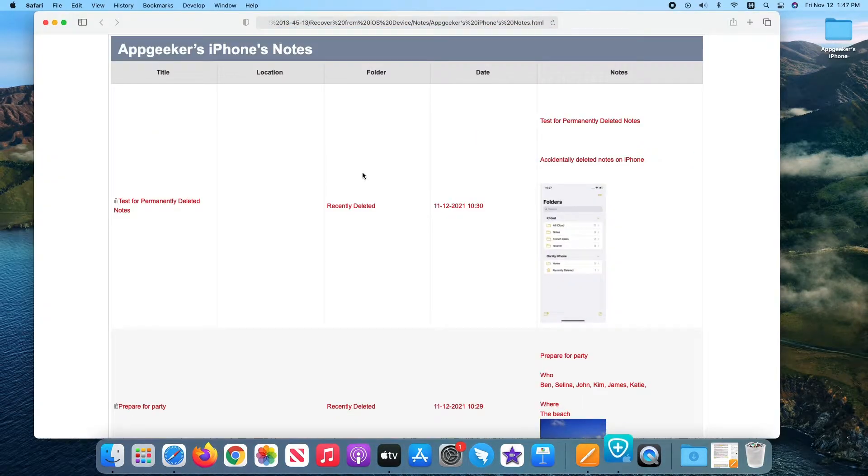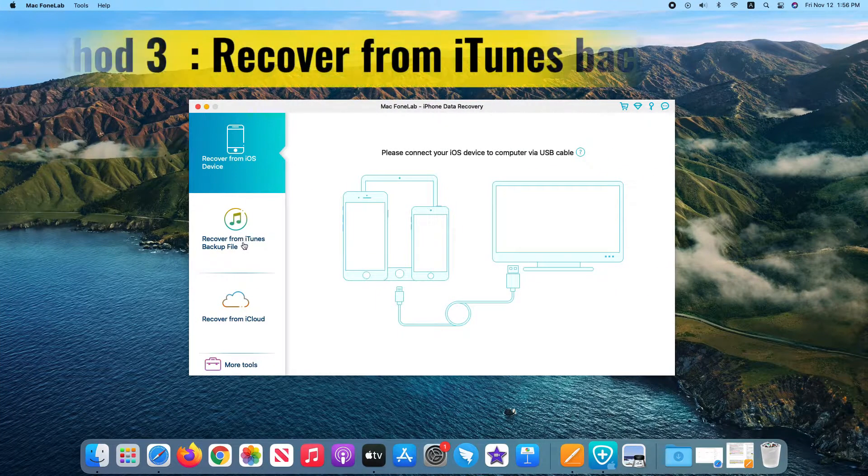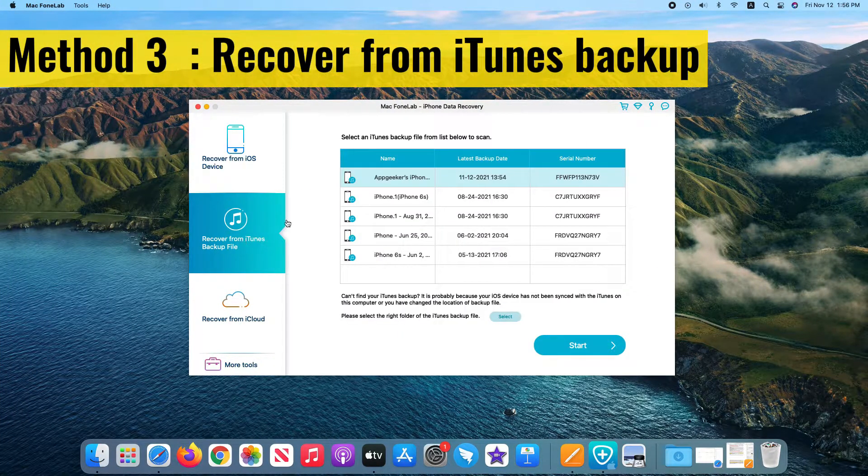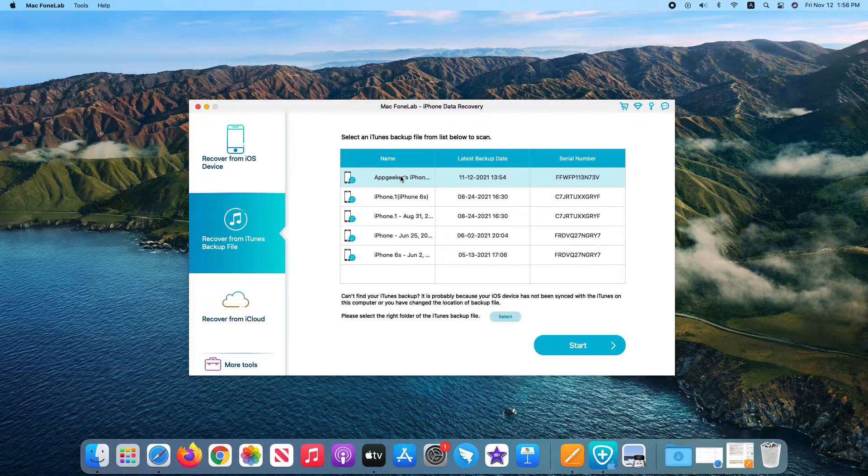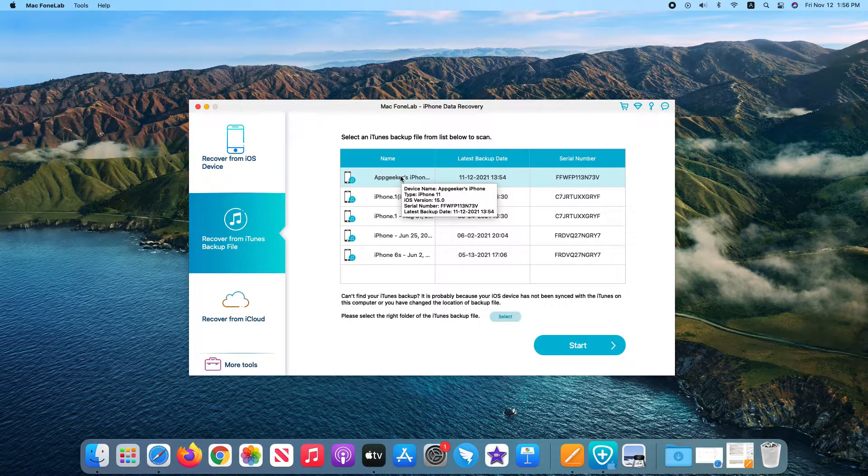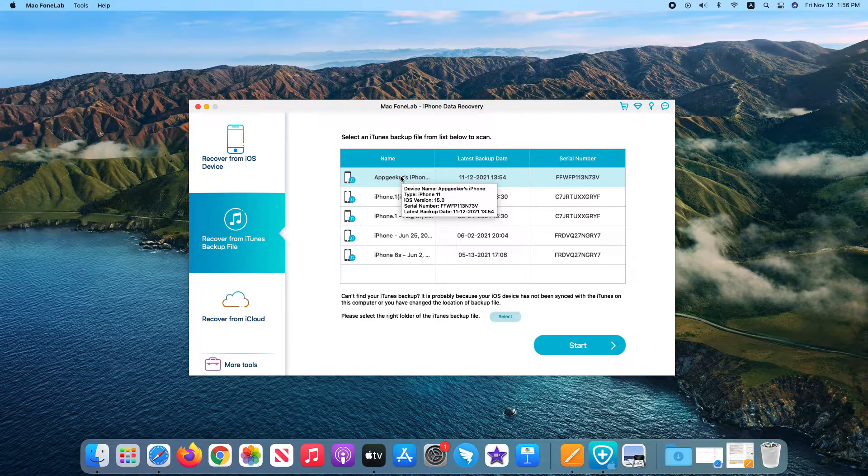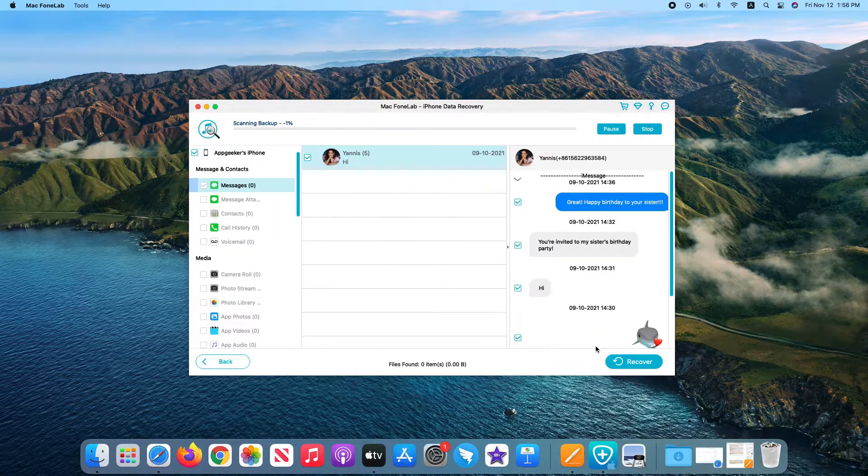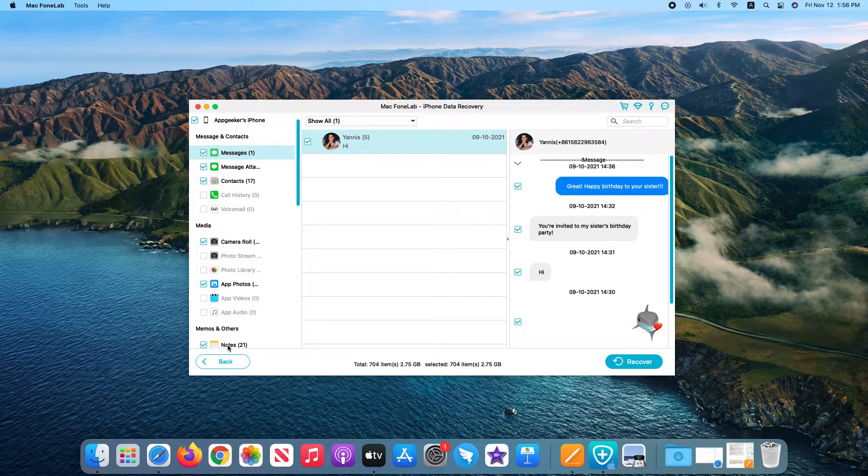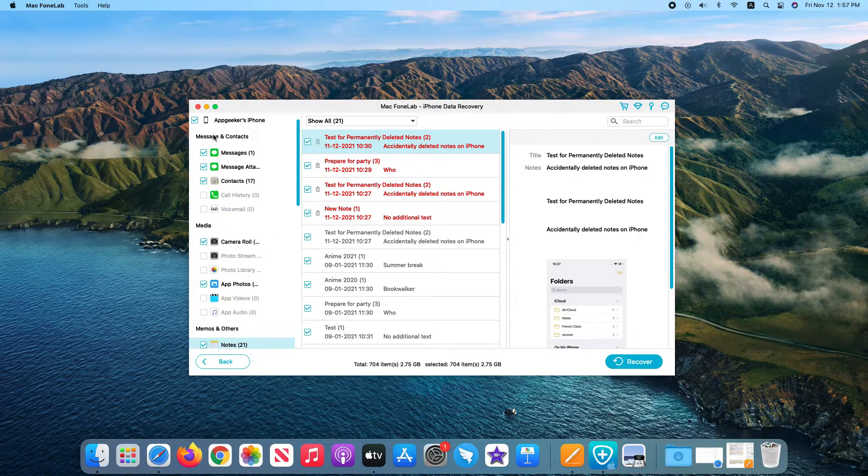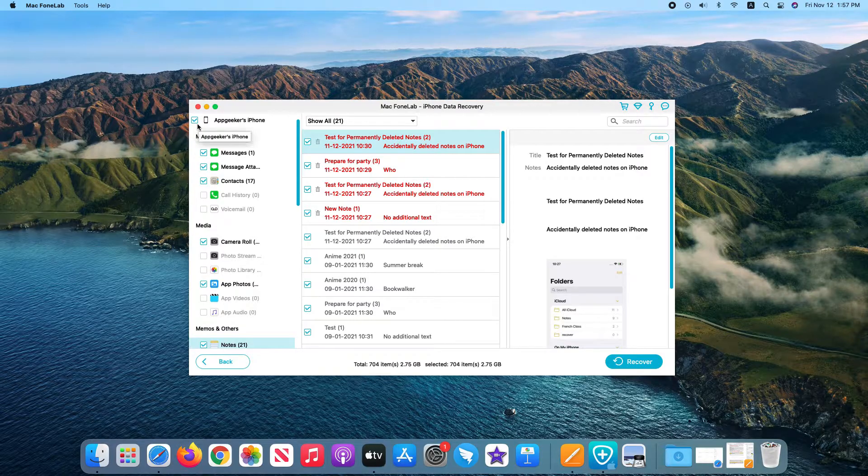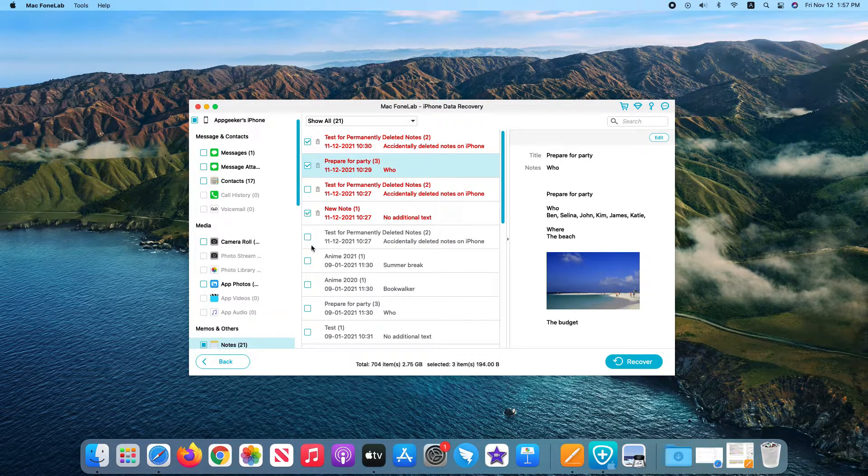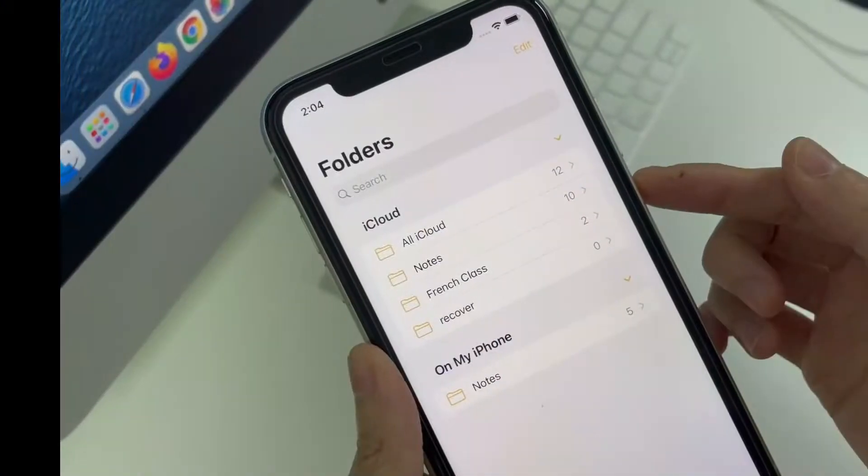That's how you can recover deleted iPhone notes. If you have an iTunes backup, you can also use the tool to bring back the notes and attachments that were deleted. On the software screen, choose recover from iTunes backup and you will see all your backups are displayed. Choose a backup that contains the notes you've deleted permanently and click start button. When the scanning process completes, select the notes and recover them to your computer.